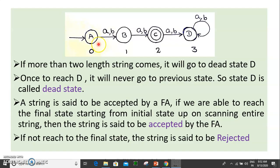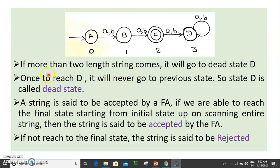Now, we have got a way to accept the word in two lengths. If the string comes to the dead state, it will go to the dead state. Once you reach the dead state, it will never go to the previous state. So the state D is called a dead state.